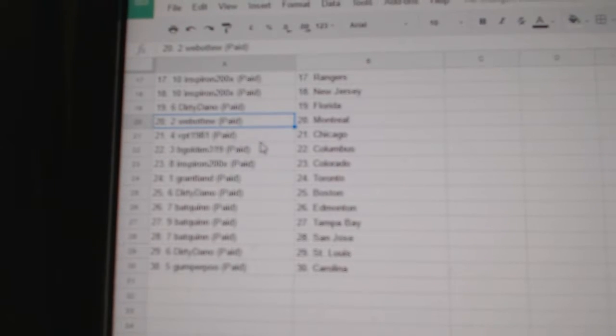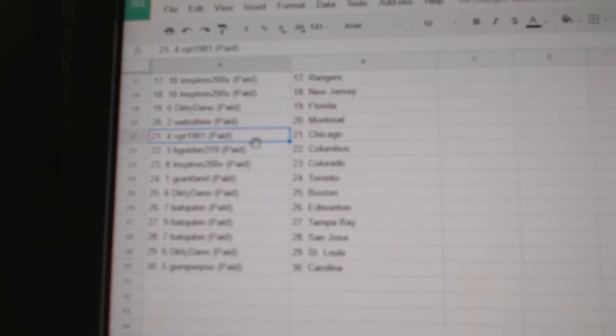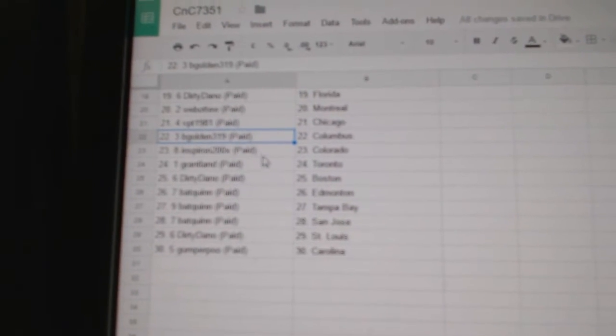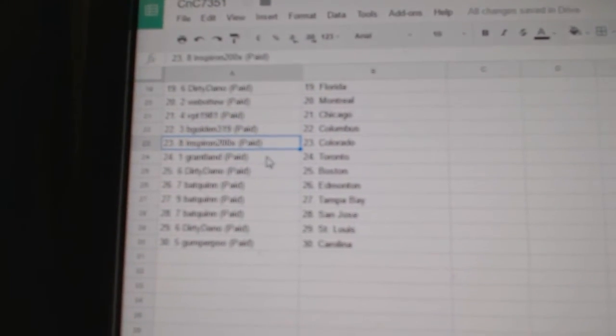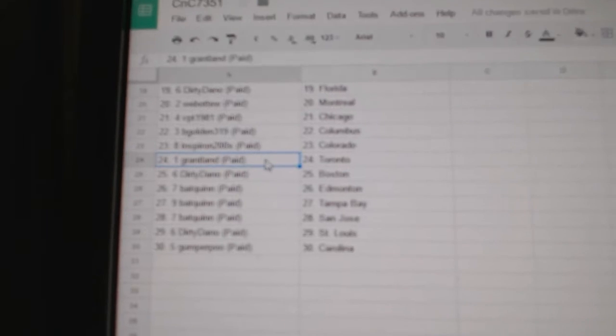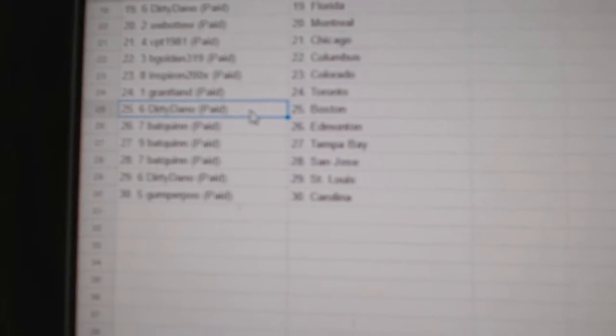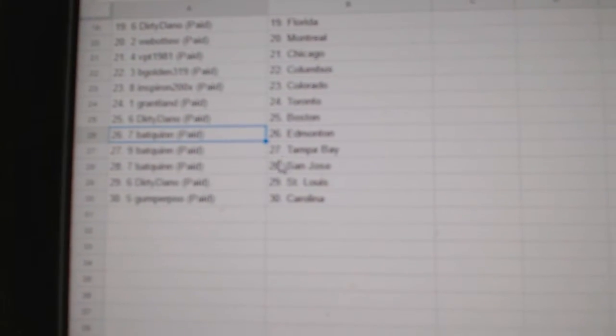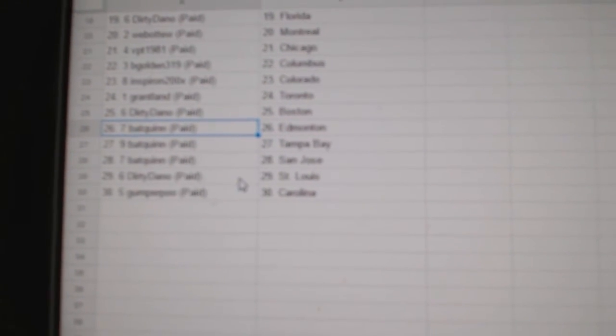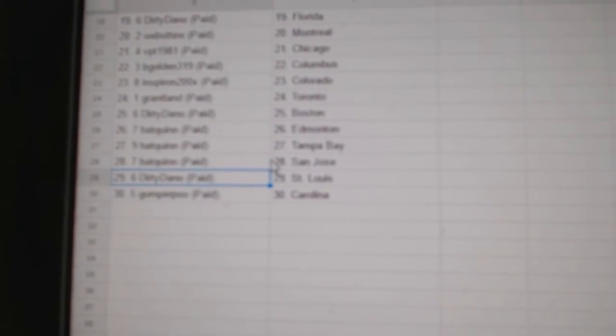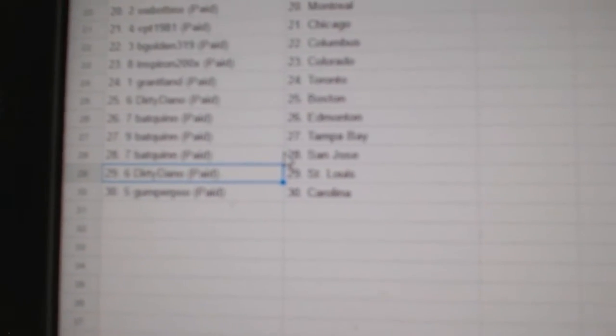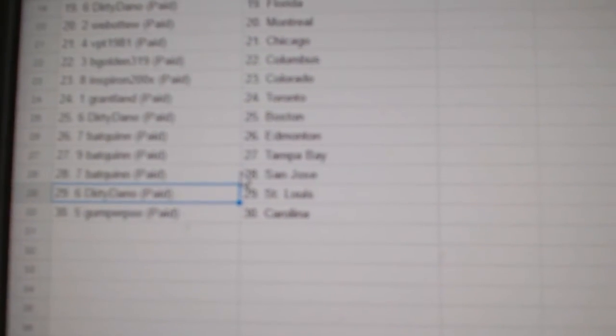Dirty's got Florida. Web02, Montreal. VPT, Chicago. Beat Gold in Columbus. Inspiron, Colorado. Grant, Toronto. Dirty, Daniel, Boston. Bat has Edmonton, Tampa, San Jose. Dirty's got St. Louis. And Gumper has the Canes.